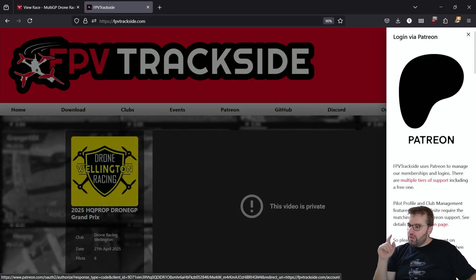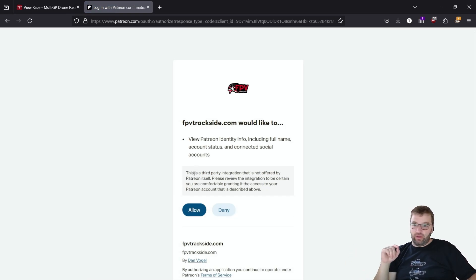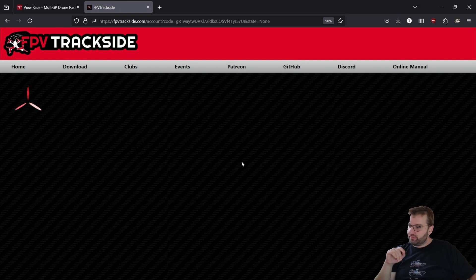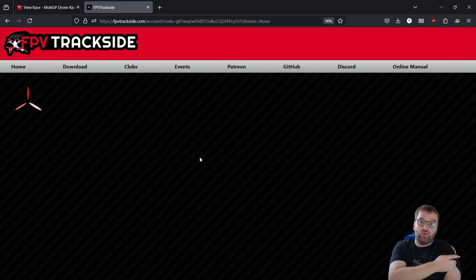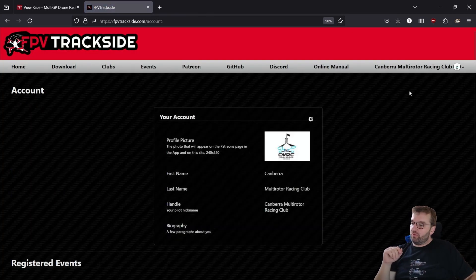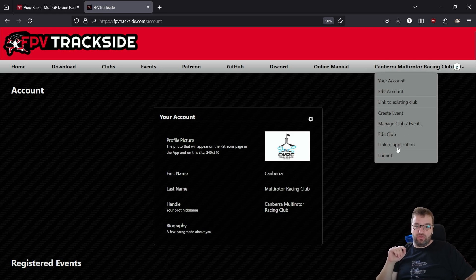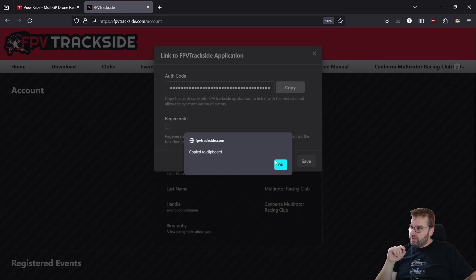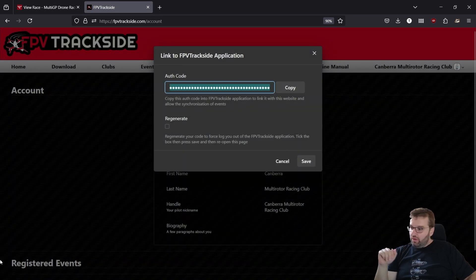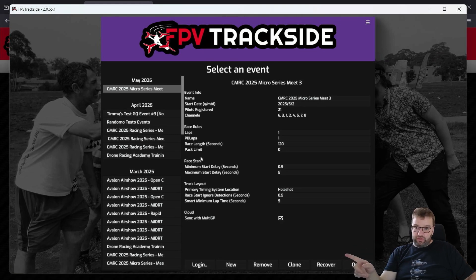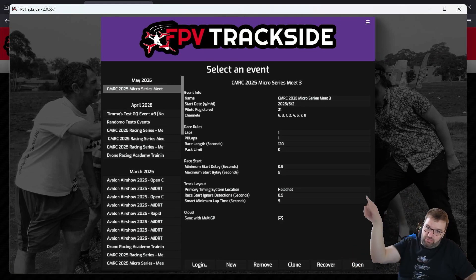When you need to log in to the FPV Trackside website, it'll direct you to Patreon, and you need to make sure that your account with FPV Trackside is a club-level patron. That way you can have the club manager menu, and what we need to do from here is to link an application. This will be an auth code, and you will paste that into FPV Trackside.